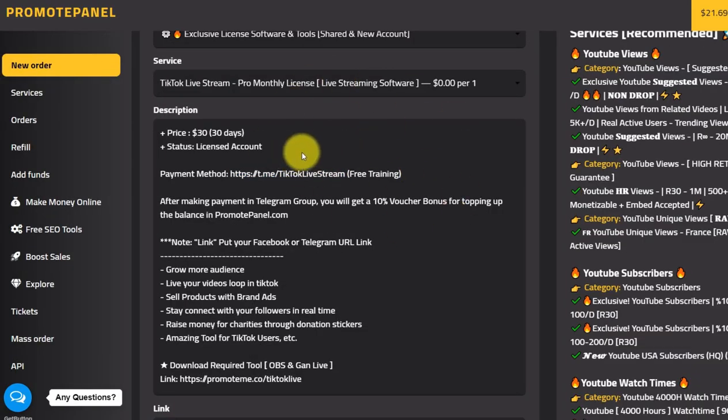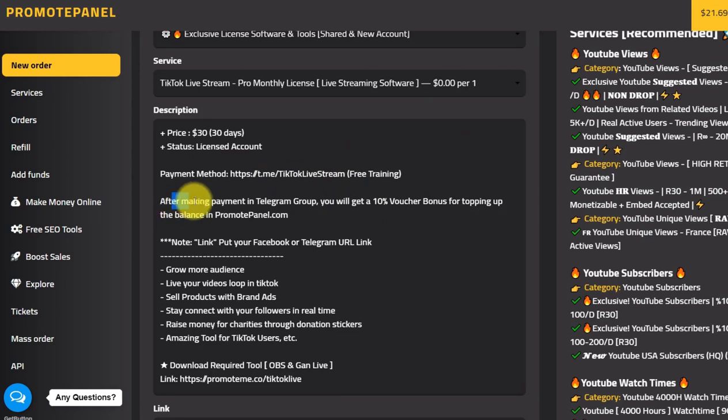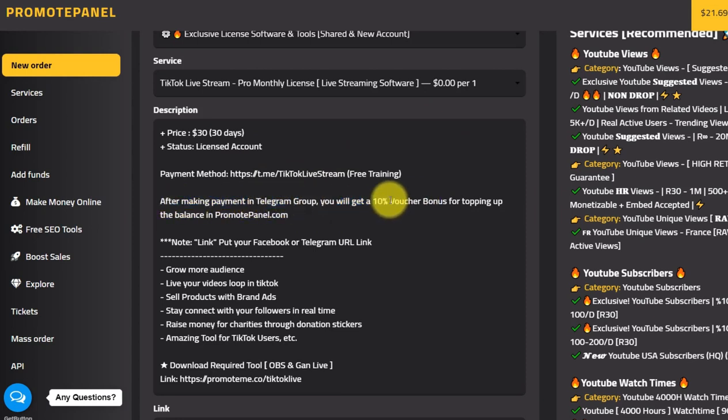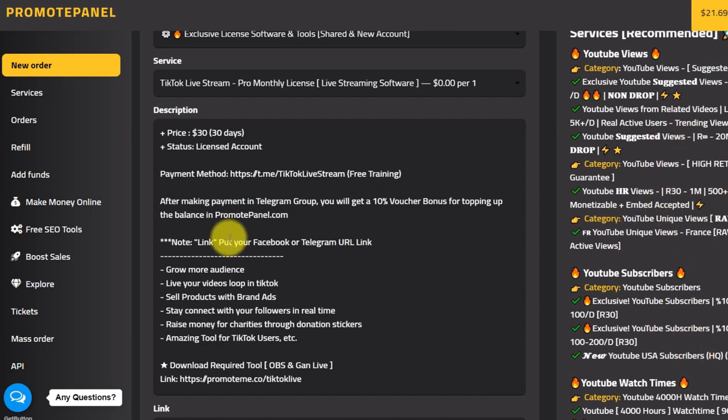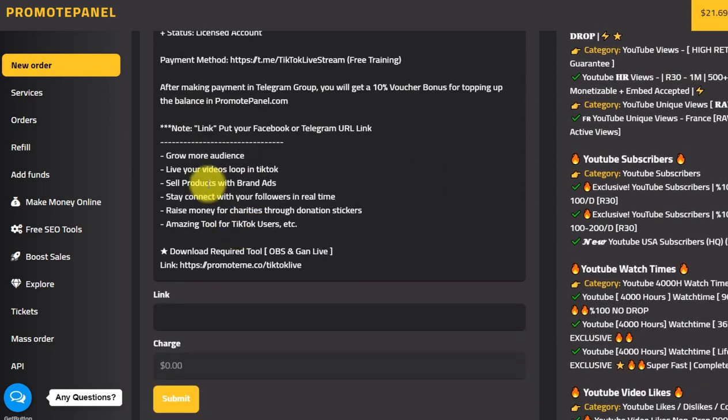You can ask for the payments if you have any available payment. After you paste the payment in Telegram group, you will get an extra 10% voucher bonus for topping up balance in promote panel for using any other service.